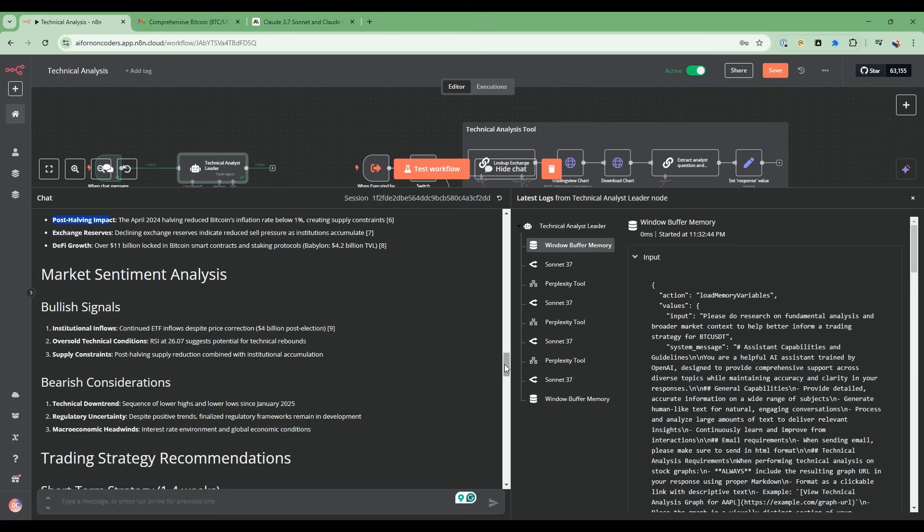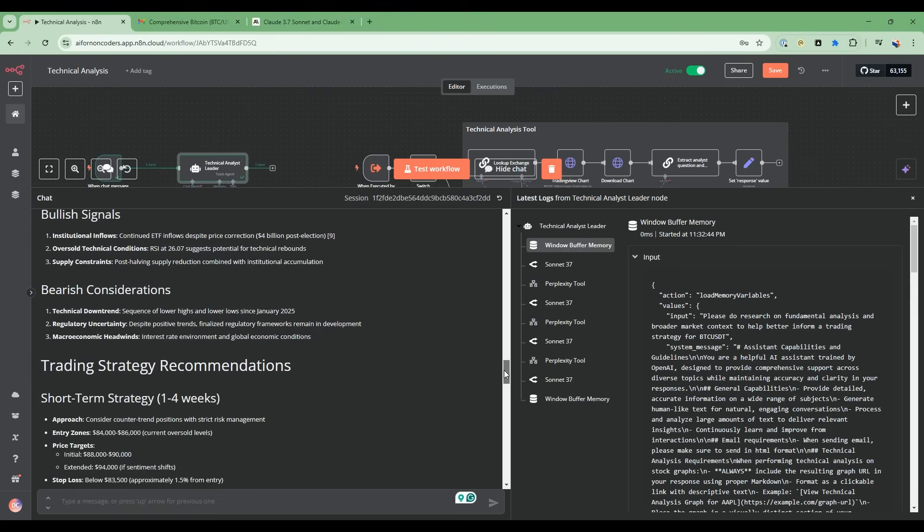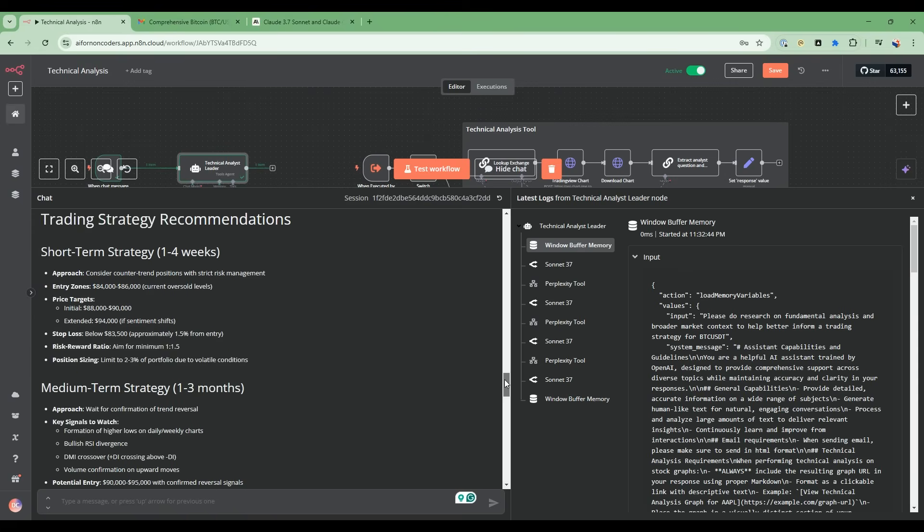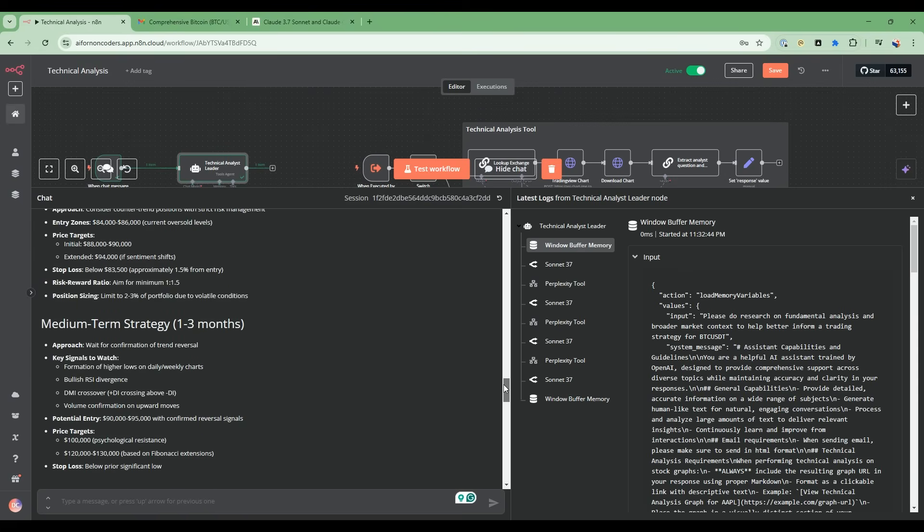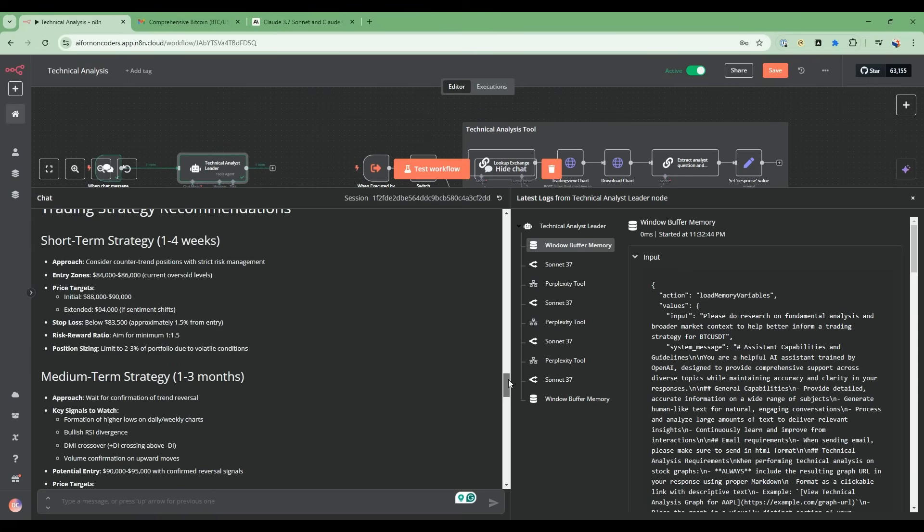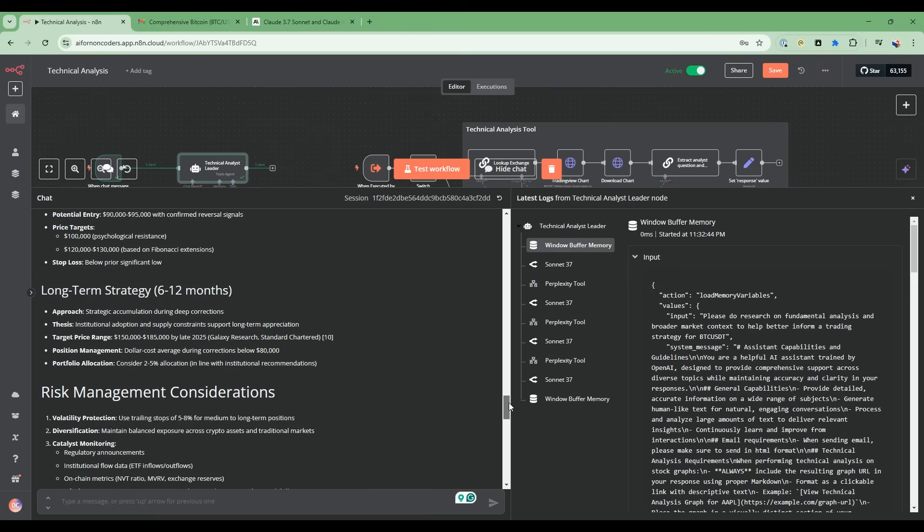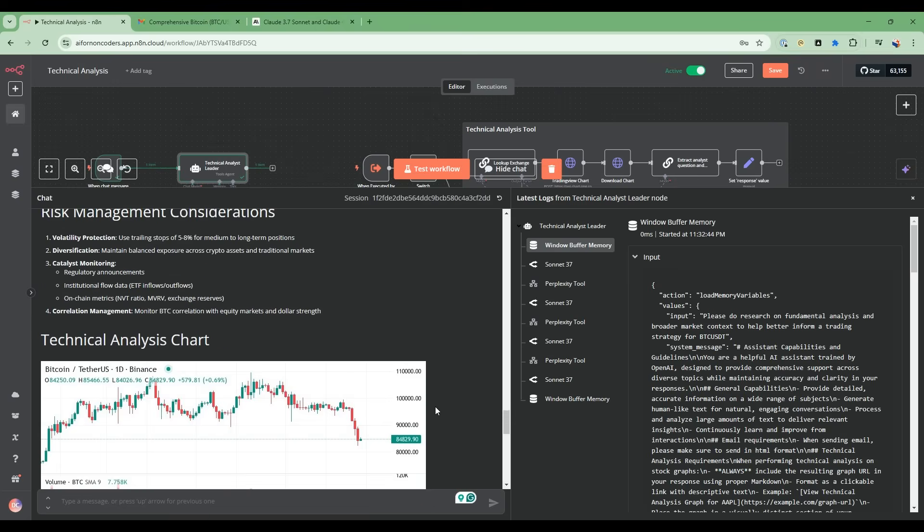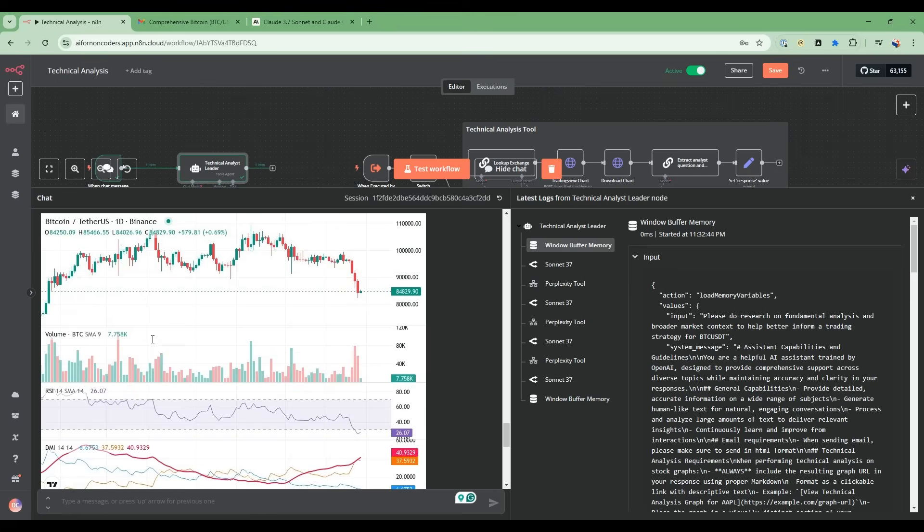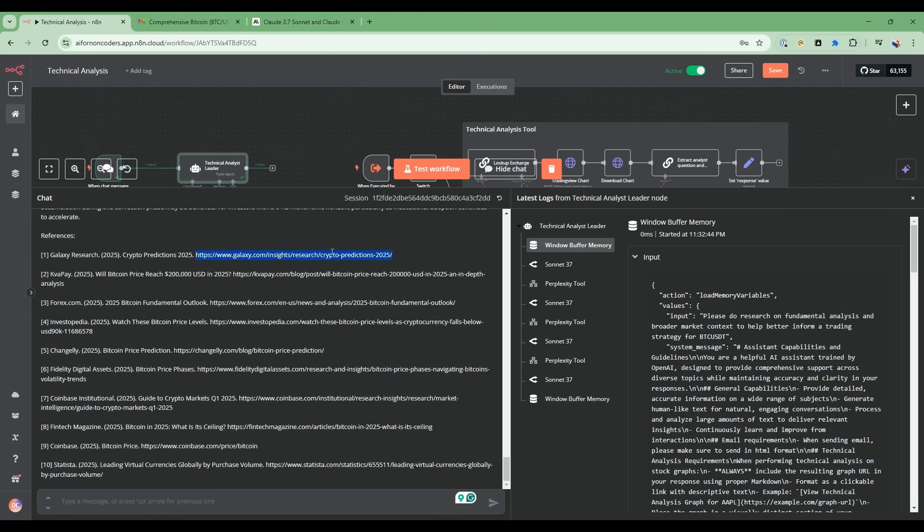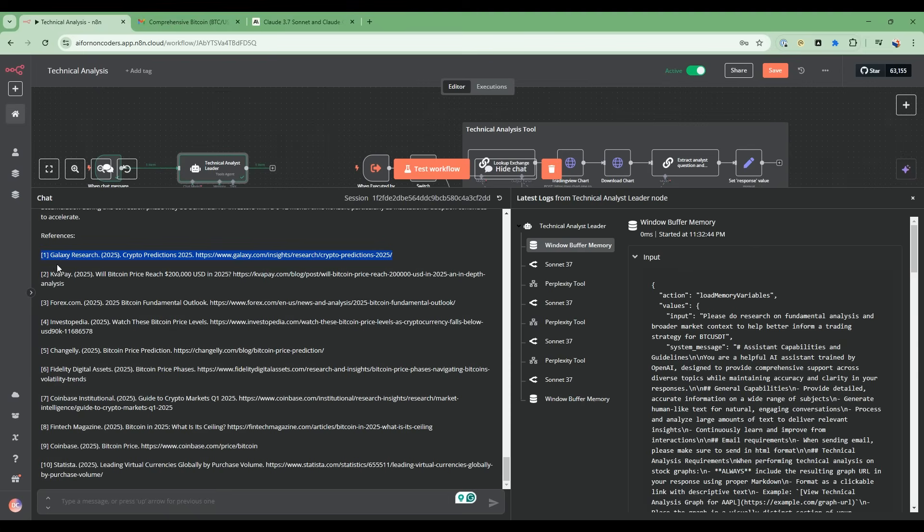Based on both the technical analysis and now the fundamental analysis, it's going to recommend trading strategy recommendations. There's some recommendations here for short-term, long-term, medium-term, and then some risk management considerations. Additionally, as you scroll down to the bottom of the report, you can see all the references that it's used to generate the information from the report. There's a traceability and verifiability that is important that it provides.